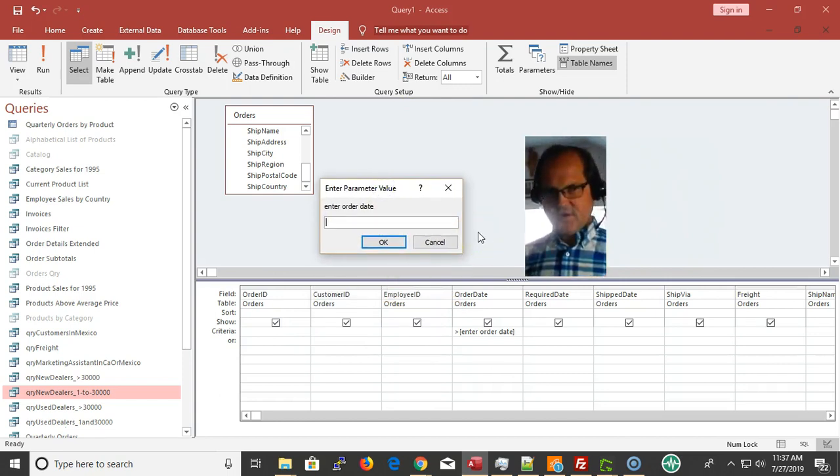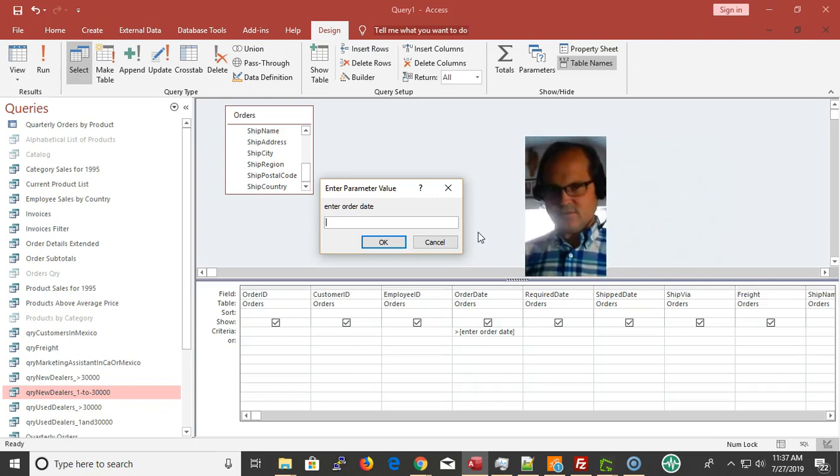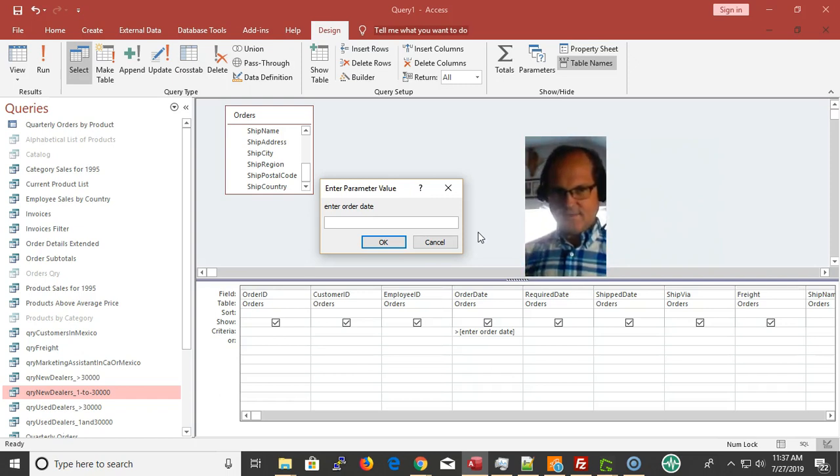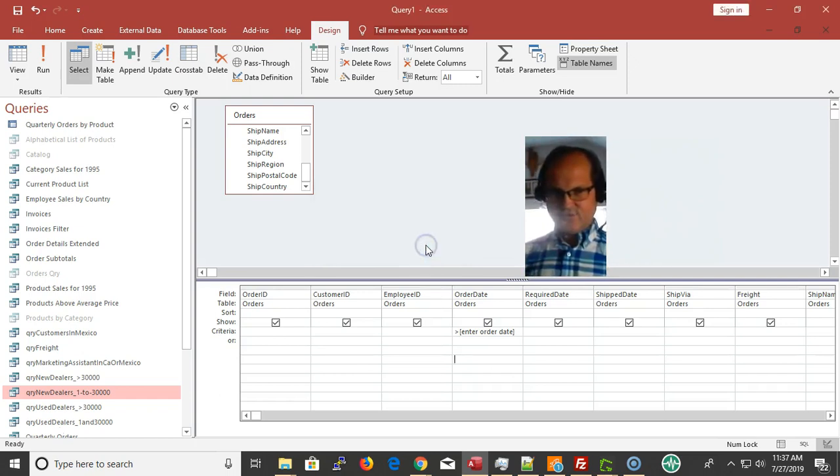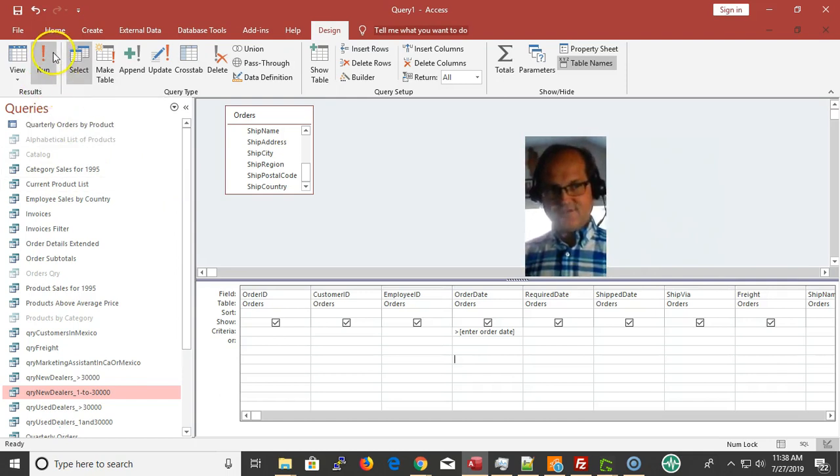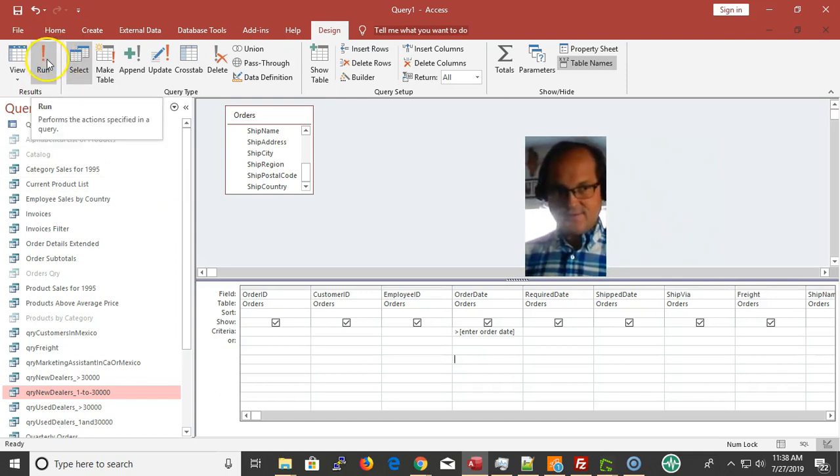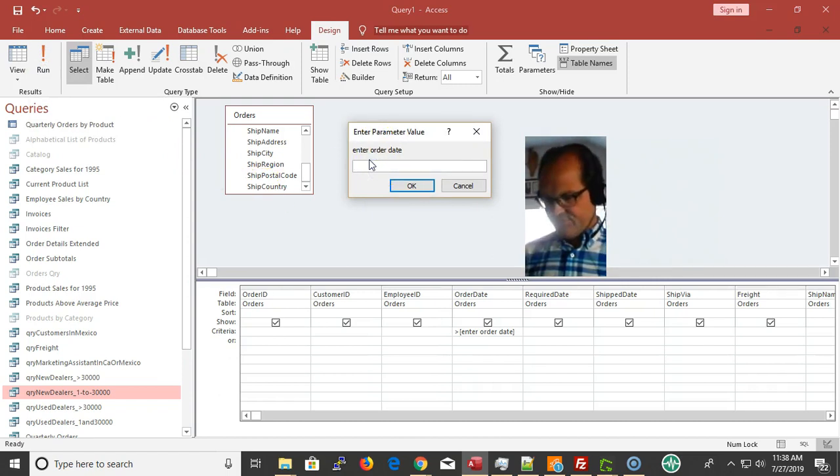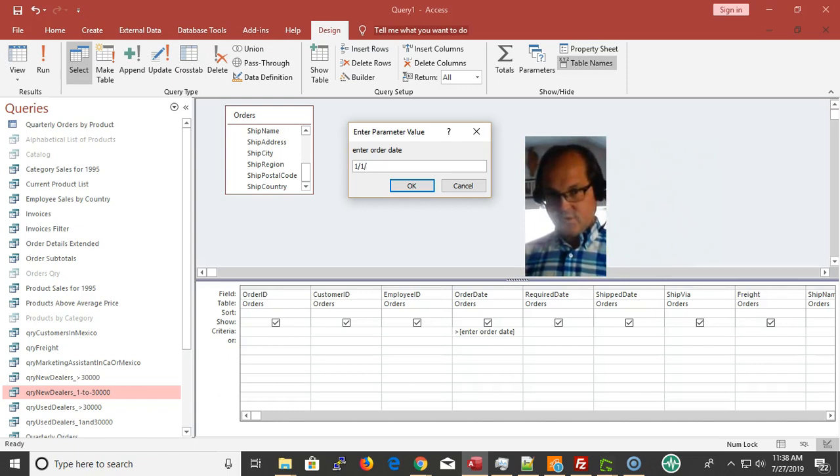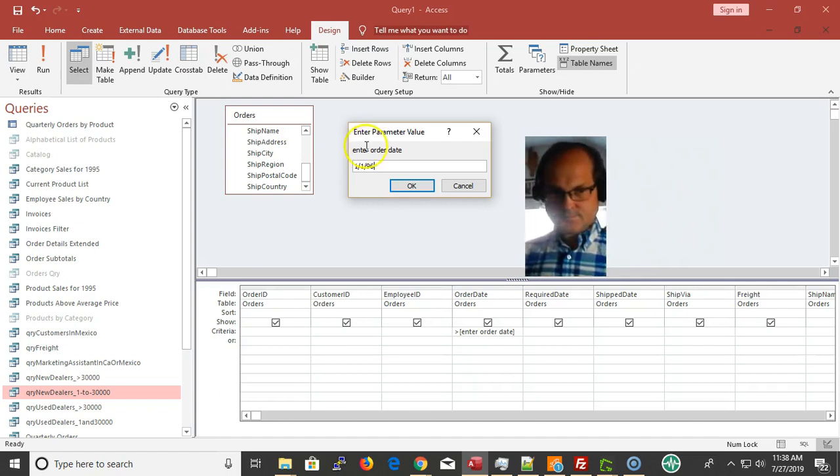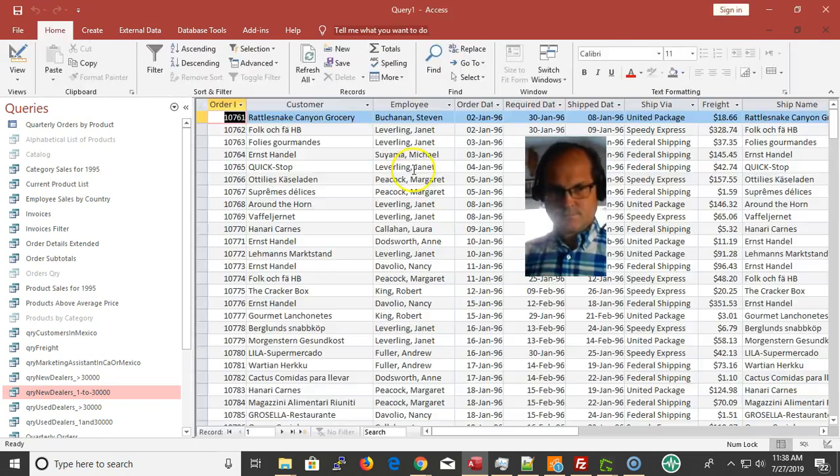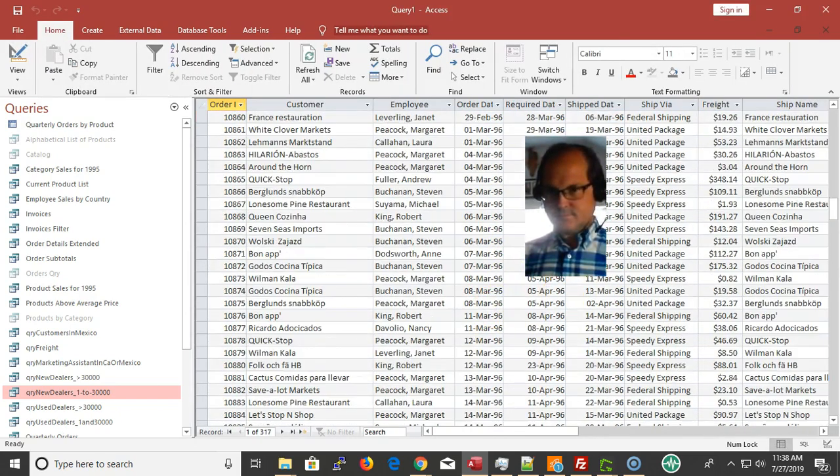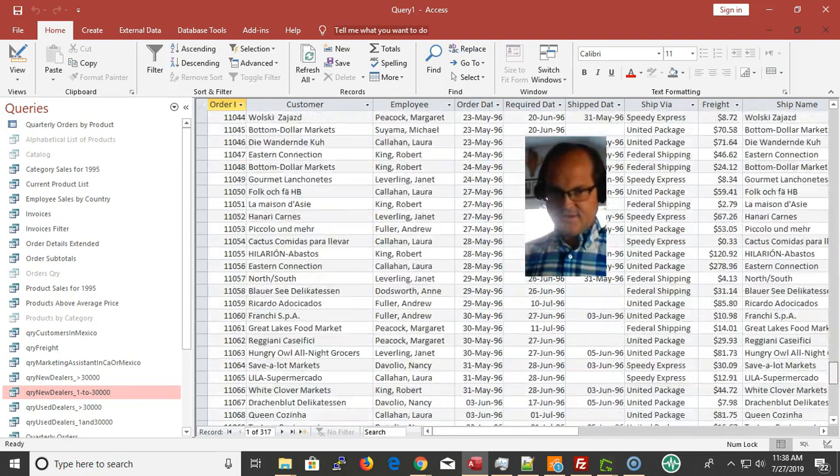You can also do this on a form with a dialogue box, it's a little different but the same principle. We're asking a question. The disadvantage of this is if they click cancel, you don't know what to do. But with a form, you could guide them to do the right thing. Here I'm going to enter order date and I'm saying okay, 1/1/96 or 97.